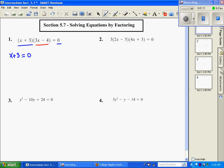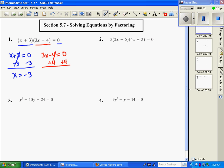We set this first factor equal to zero and solve, and then we come over here and set this factor equal to zero and solve. Going back to get x by itself, we subtract three from both sides and we have x equals negative three. On the red side, we add four and then divide both sides by three, so x equals four-thirds.